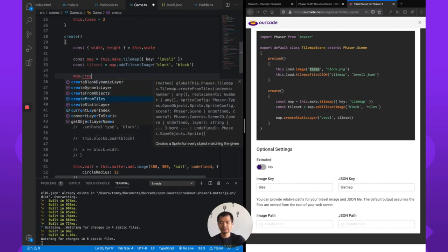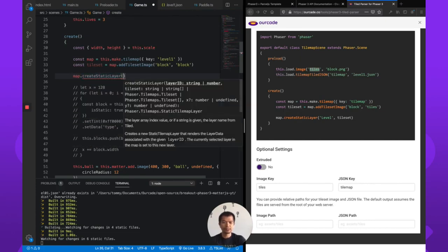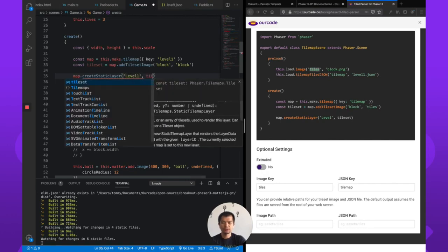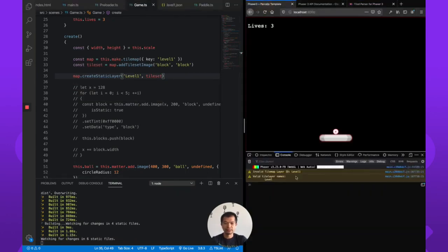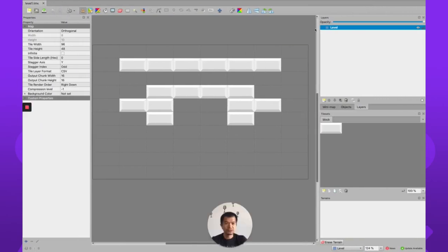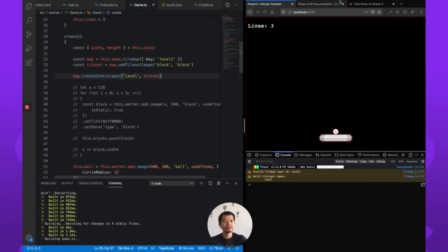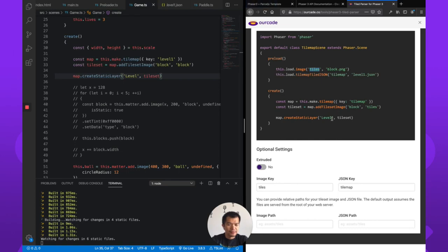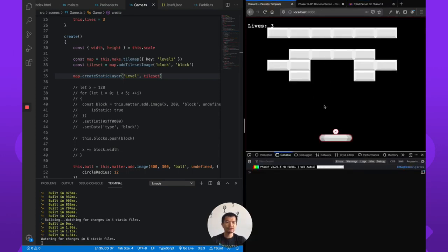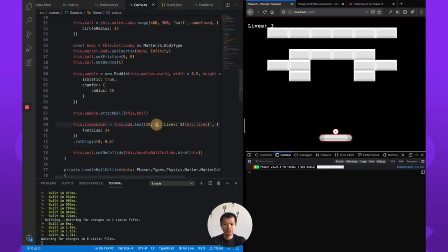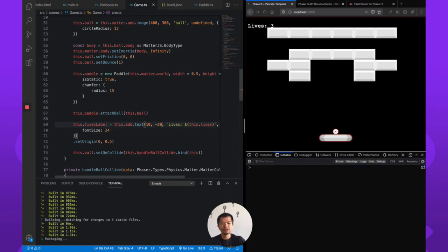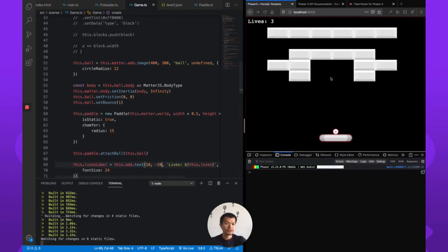Then we call map.createStaticLayer — we don't need a dynamic layer, static is fine. The layer is called 'level1' and we pass in the tile set. There's a valid tile layer named 'level one'. We can move it up a little bit to position it correctly. Now the level we designed in Tiled is shown in our game, but you'll see there's no collision because these are just pictures.